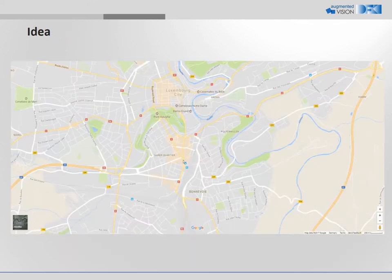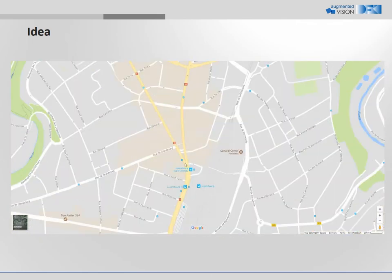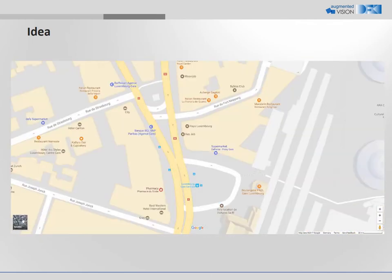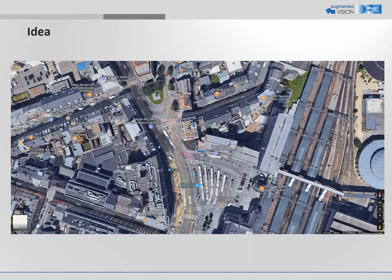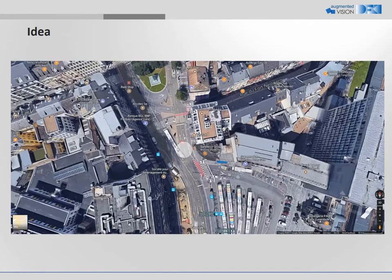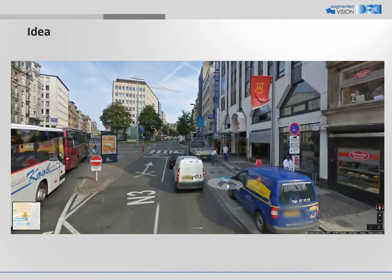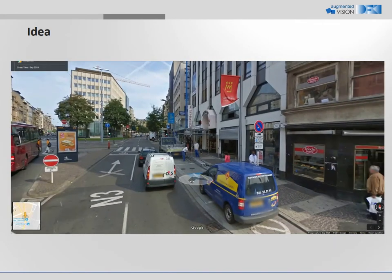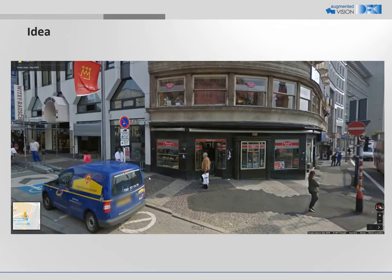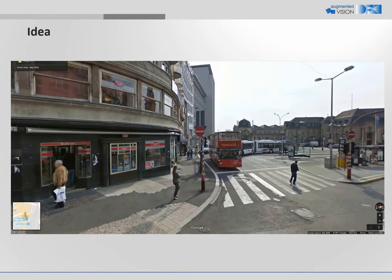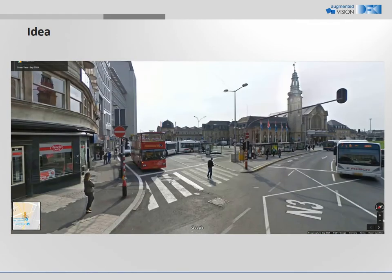For gaining information about the traffic signs in a given area, we make use of Google Maps. This service includes satellite as well as street view images. The street view images can be taken as input for a traffic sign recognition.